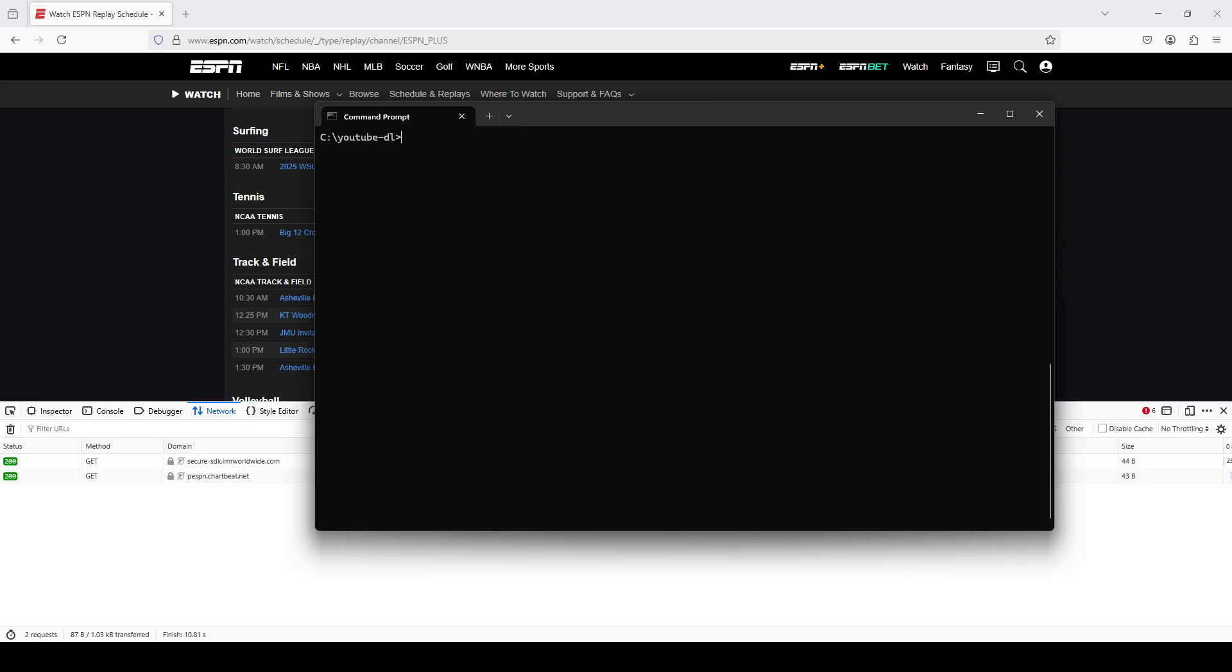You can move back directories by just typing cd dot dot if you need to go back. And then to move to a directory, just type cd space and then the name of the directory where the program is located. So for me, I just put it in the same directory where I have YouTube DL.